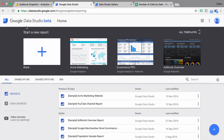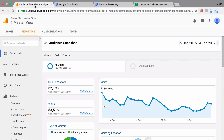In our case, I want to show you the functionality, so we're going to build a general digital analytics dashboard and we'll use the data of the Google Analytics demo account that you can also get access to. I will link up the instructions in the description below.